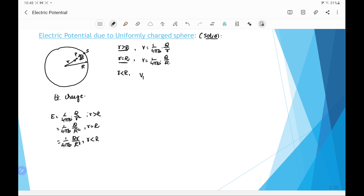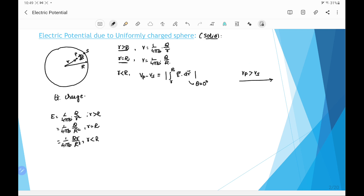We take the potential difference Vp minus Vs using the relation between potential difference and field, which is the integral of E dot dr. Here E is along the radial direction and dr is also along the radial direction, so the angle between them is 0°. We integrate from point P at distance r to point S at distance R. Since Vp is greater than Vs — as point P is on the left side in the direction of the electric field — this confirms the direction of the field.